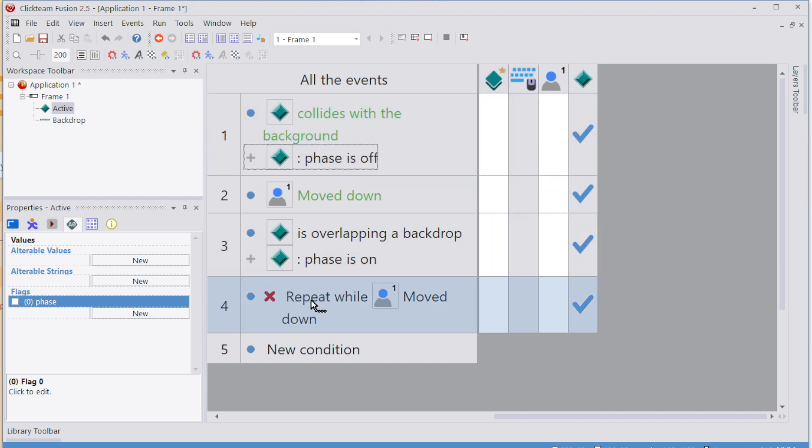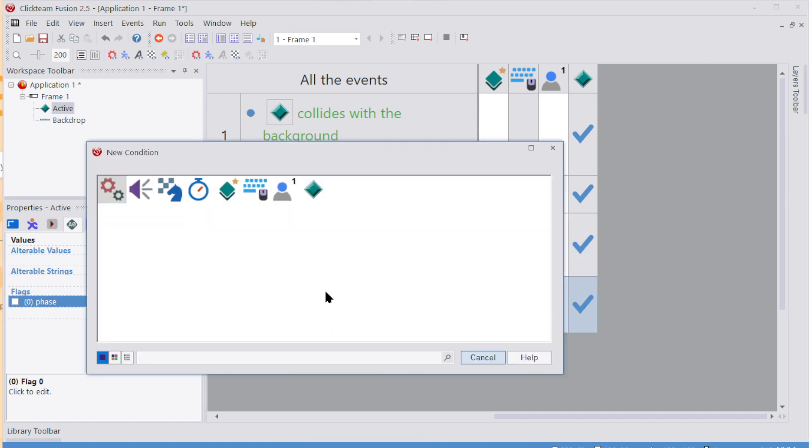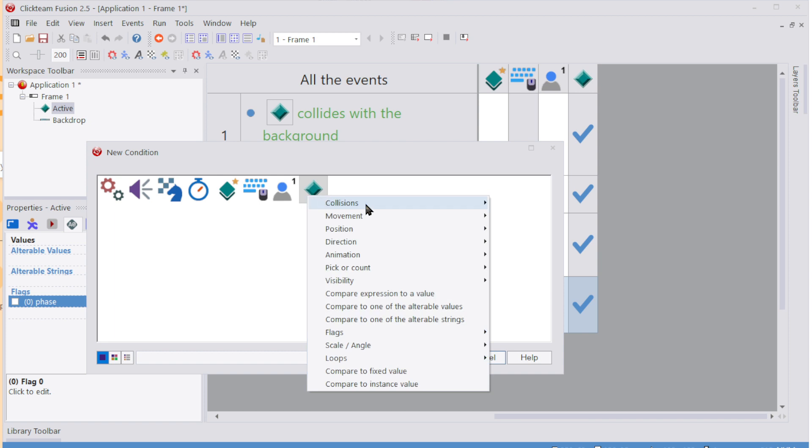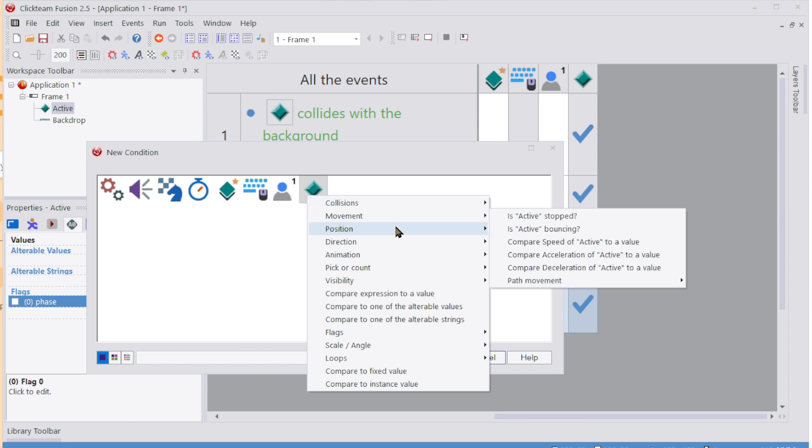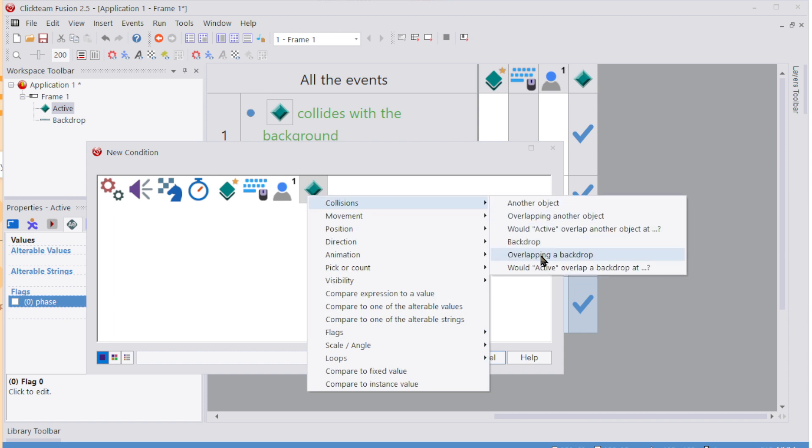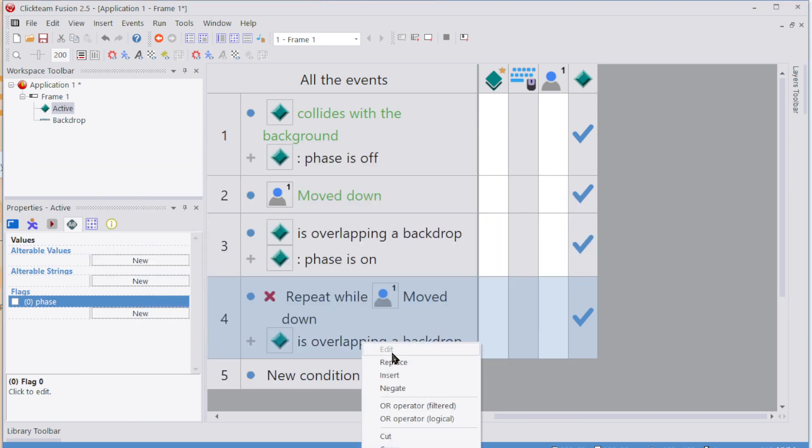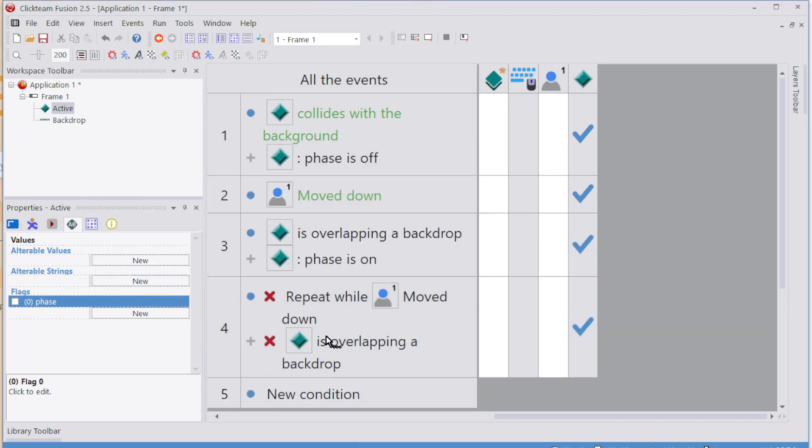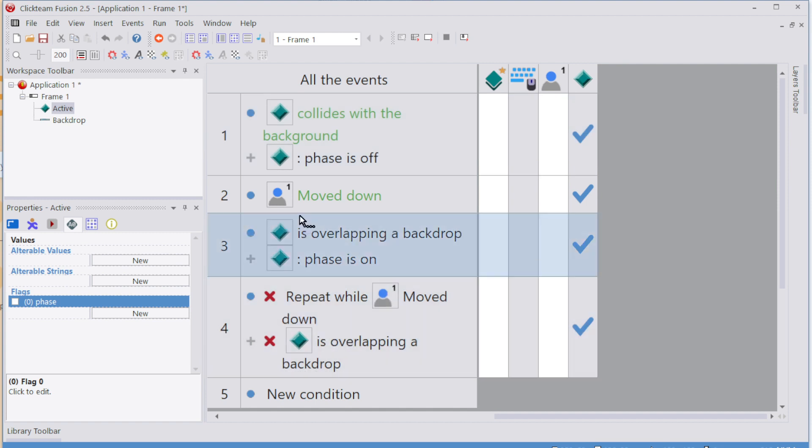That's because, silly me, you stop phasing when you're through an object. So if you're not pressing down and insert collisions overlapping backdrop, you're not overlapping a backdrop. There we go. So when both of those conditions are true, sorry about that.